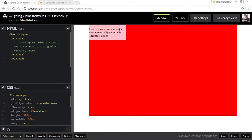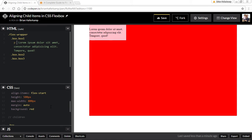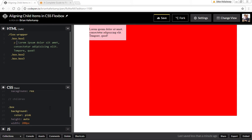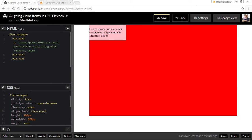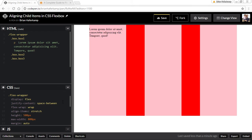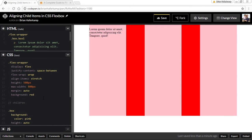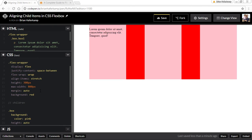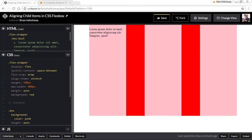But if this were stretch, then you can see that it would stretch the box all the way from the top to the bottom. And then if we also change this size, then it just fills the space vertically. See how that works?